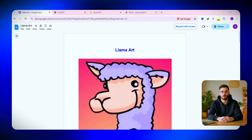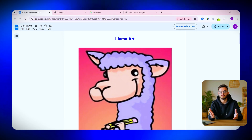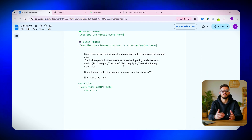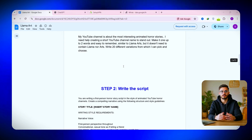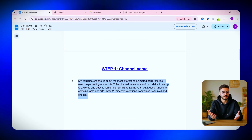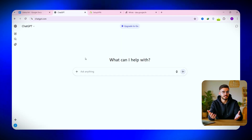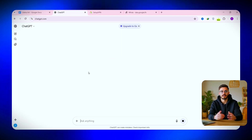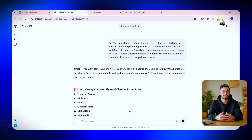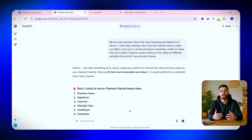Step number one: create the script. Let's start from the beginning. The first thing you want to do is open the Google Doc file I've linked in the description. It's completely free and contains everything you need to get started. Scroll down to the top section and copy the very first prompt. Next, head over to ChatGPT, paste that prompt, and hit enter. ChatGPT will automatically analyze and generate ideas based on your channel name or niche, similar to the channel we're trying to replicate.